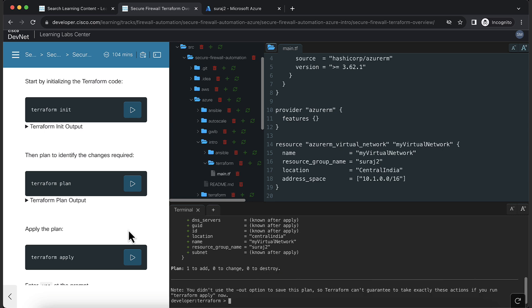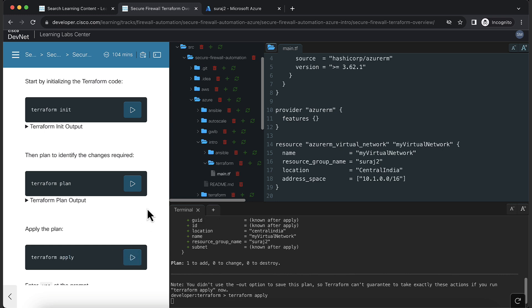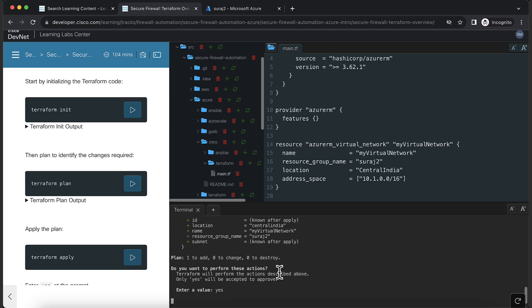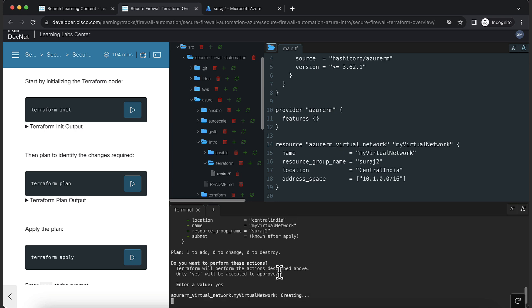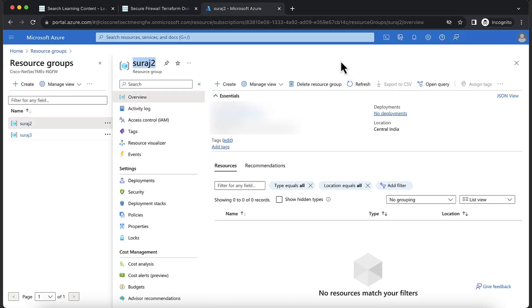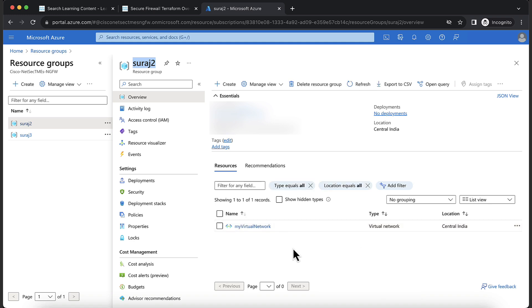After verified new plan, you can go ahead and execute Terraform apply. When it prompts to confirm the actions, type yes. After the apply has completed, you'll notice in the output, one resource has been added, 0 changed and 0 destroyed. Now, let's go back to the Azure portal and verify this. Click on refresh. As you can see, the virtual network has been created.